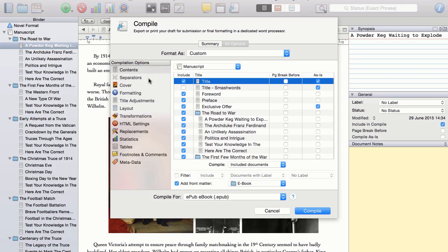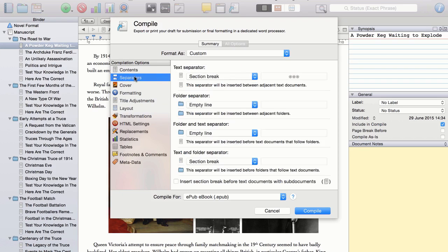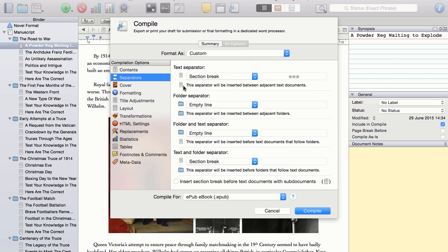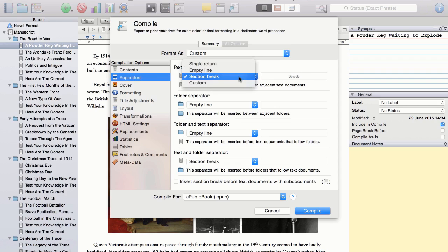If we now look at the Separators option, we can choose how our chapters and sub-chapters will appear within the book. For non-fiction books, I prefer to have a section break between each sub-chapter. So basically, each sub-chapter starts on a new page. So that is fine as it is.